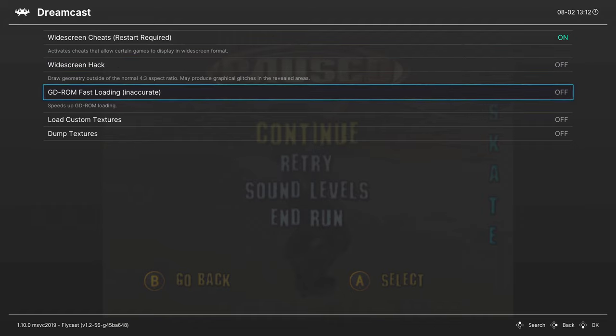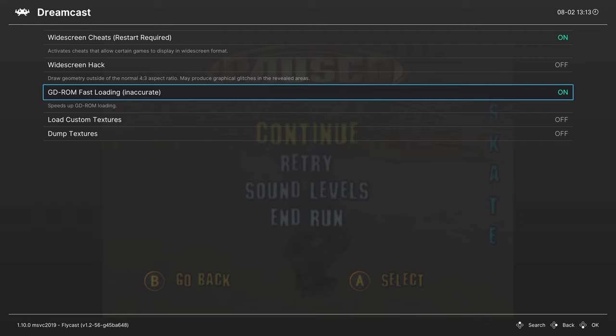Next, GDROM fast loading. You could turn it on, eliminate load times on your games. I'm not sure about any incompatibilities with it on Flycast. So give it a shot, reduce your load times. If you get issues in certain games, you can turn it off for that specific game.